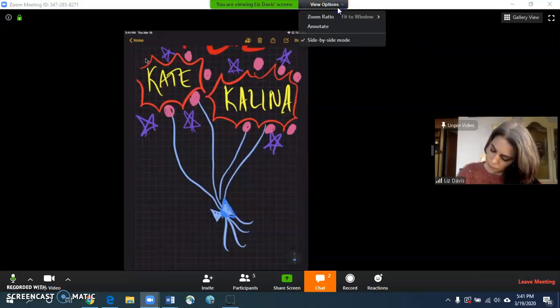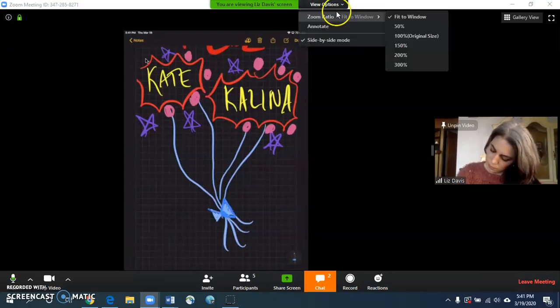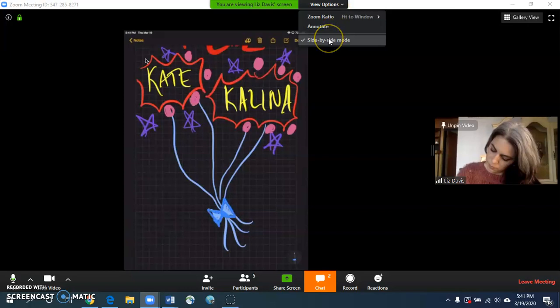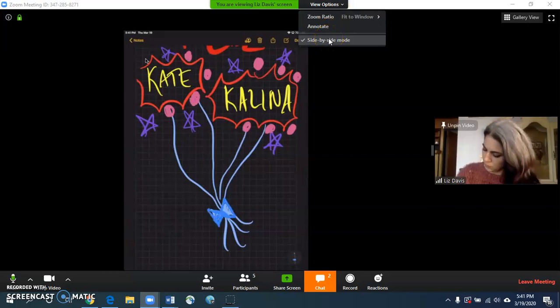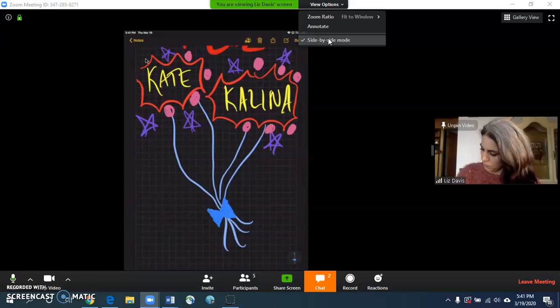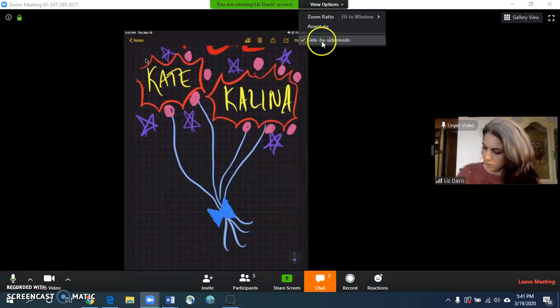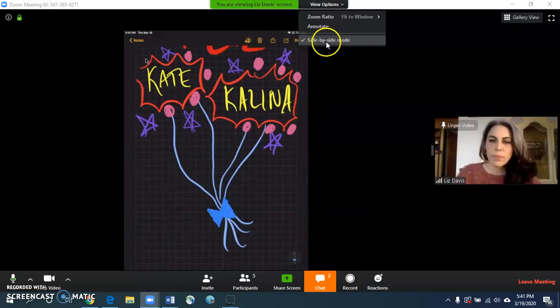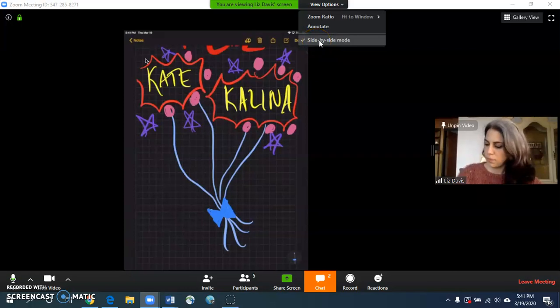Another option that you have to get to where I am, where I have the iPad image and then Liz, the instructor, I have this option here under view options, side by side mode checked.